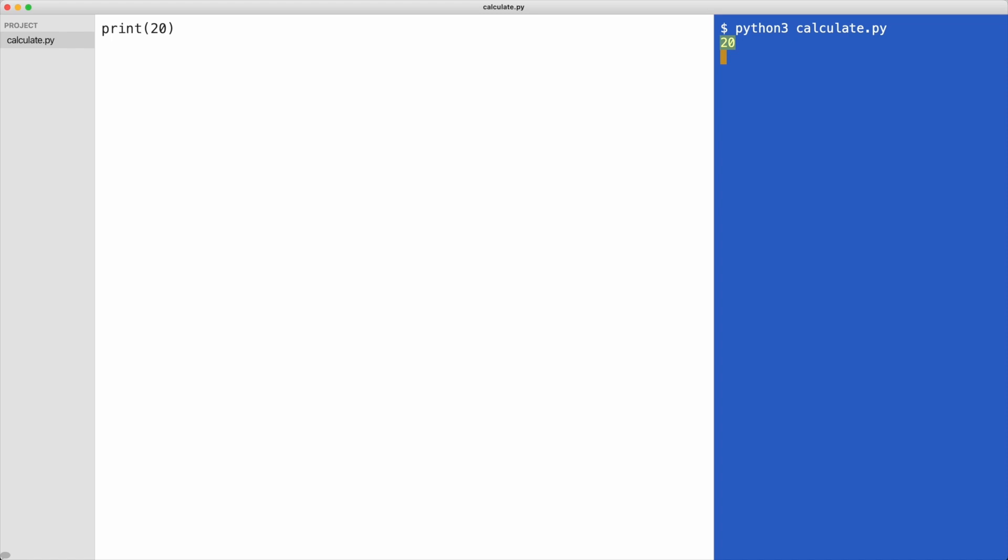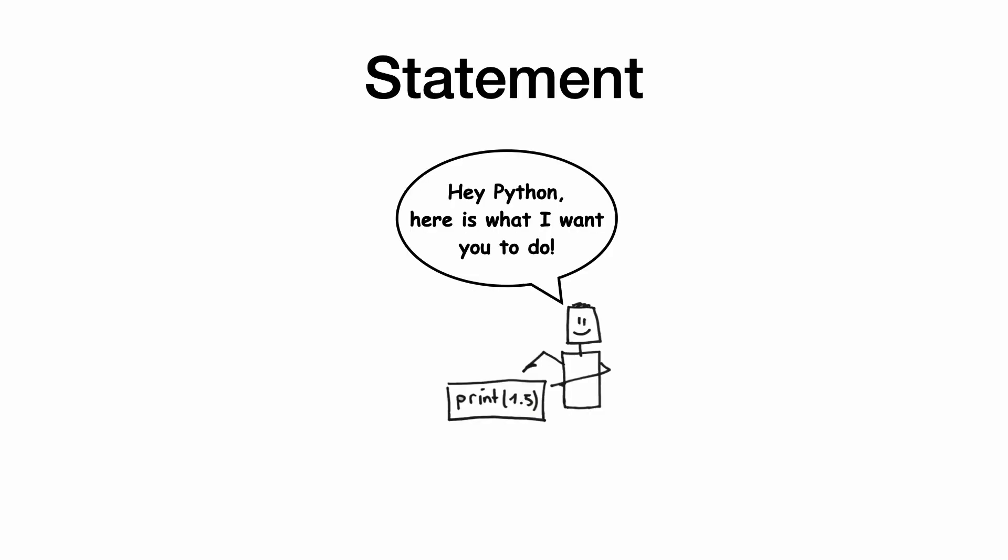We can also print negative numbers and decimal numbers. I will execute the code. You have instructed the computer to present numbers.